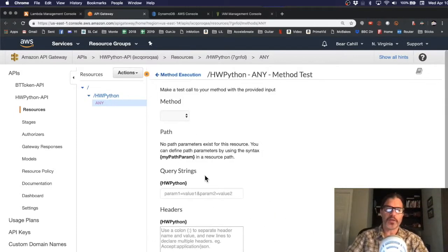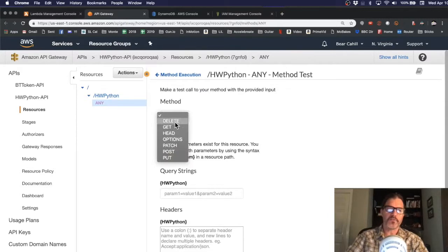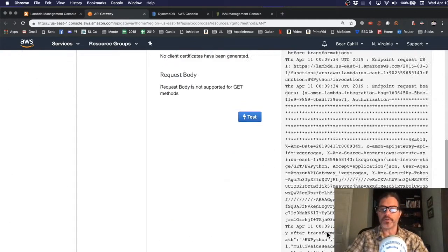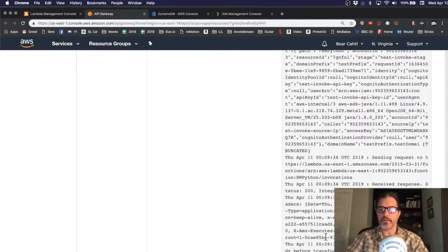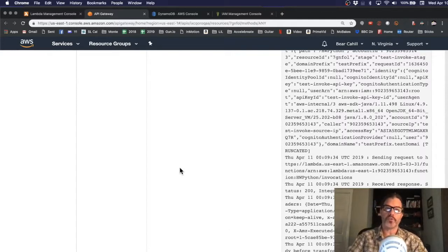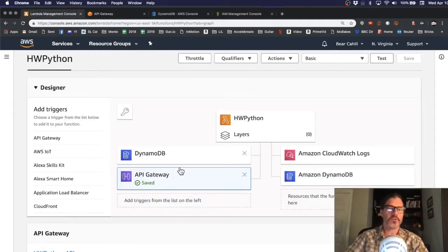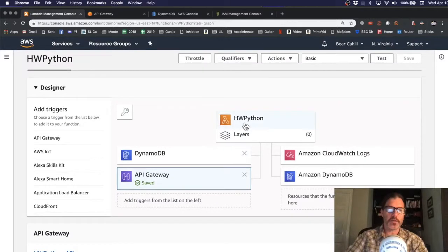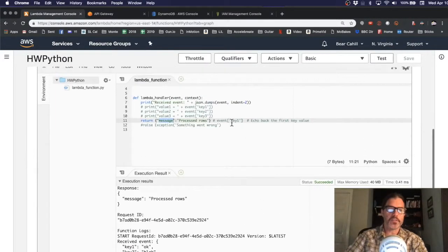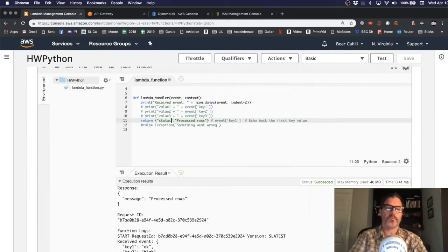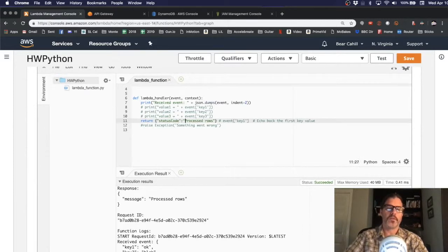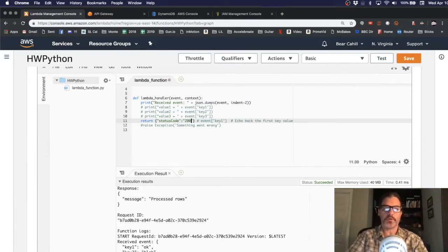So, let's go ahead and do a quick test using a get method. And I'll run the test and scroll down to the bottom to see the results. We've got a 502. So, something's not right about the response. Let's look in our Lambda and we can see we're passing back message process rows. We need to pass back status code and the HTTP response code of 200.